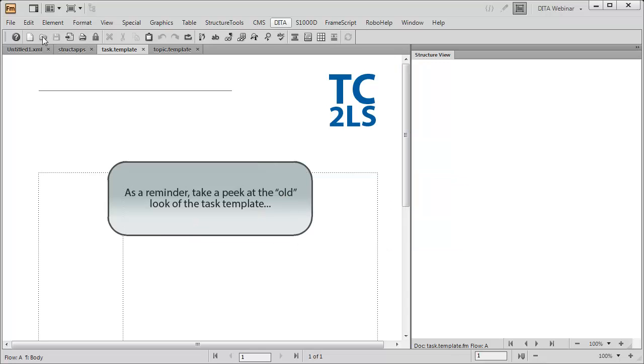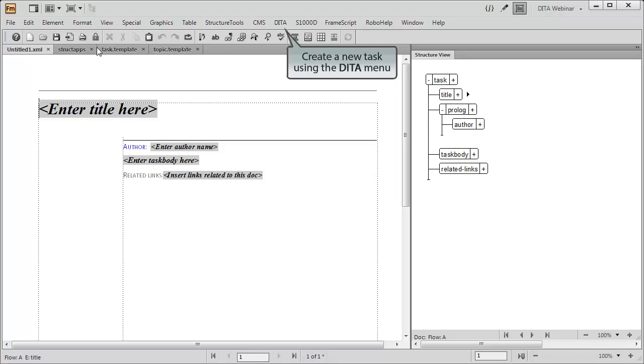Let's take a look at the file we created using the old template. Now, create a new task as before using the DITA menu.